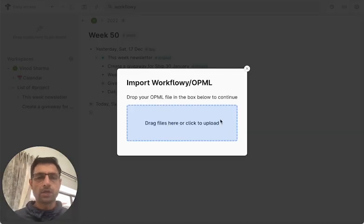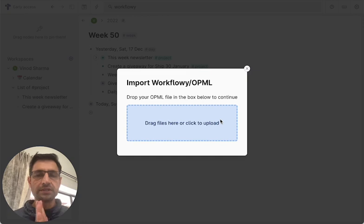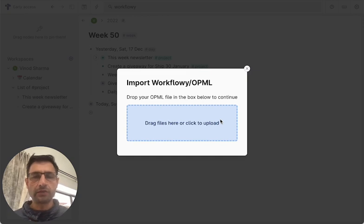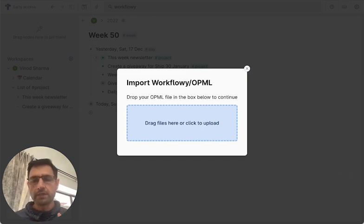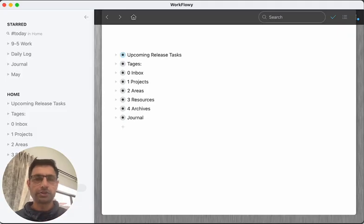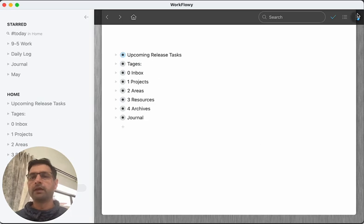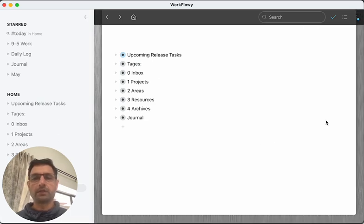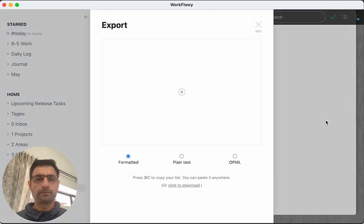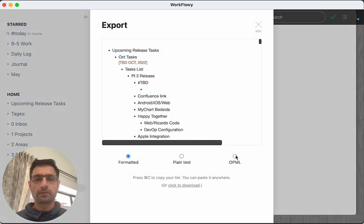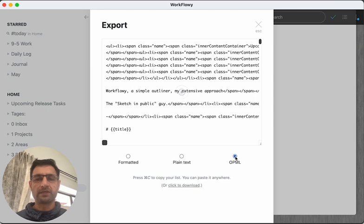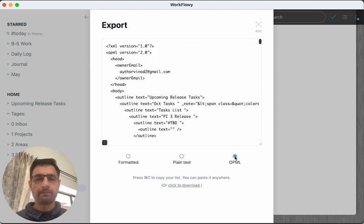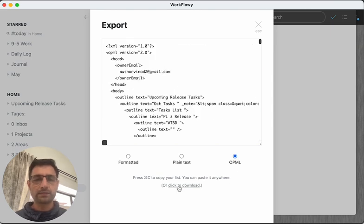On this screen, it's asking for your Workflowy file. So I will switch to my Workflowy, go to the Settings, Export All. And I can create an OPML file, give it a few seconds.